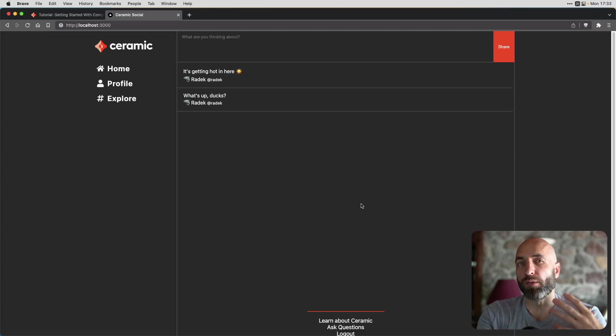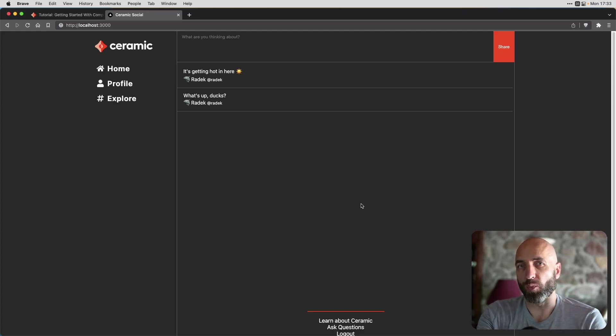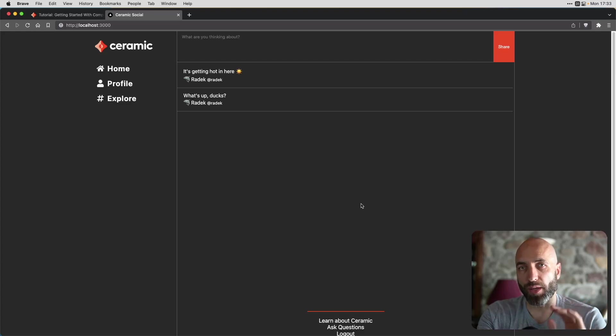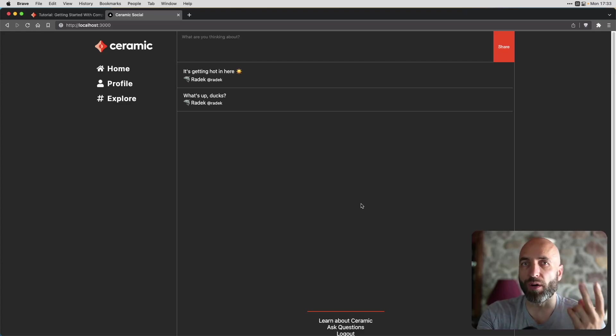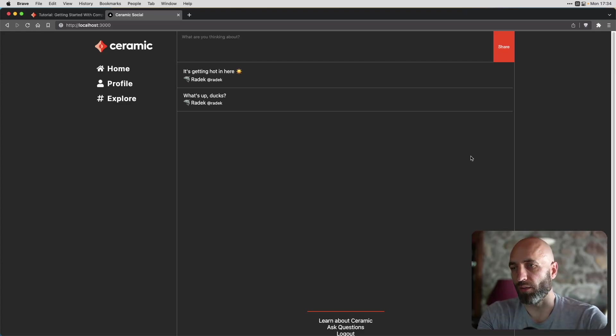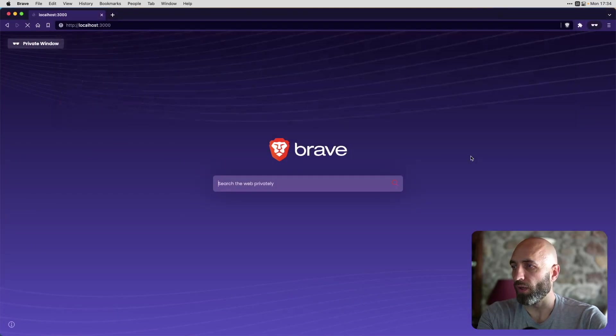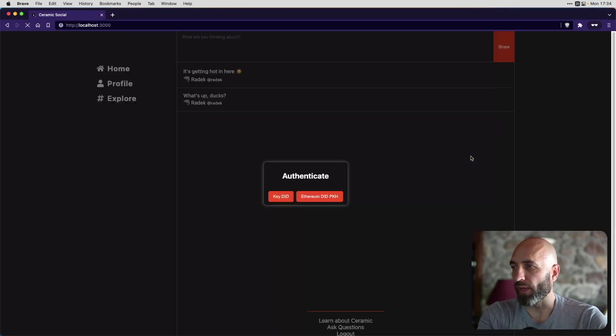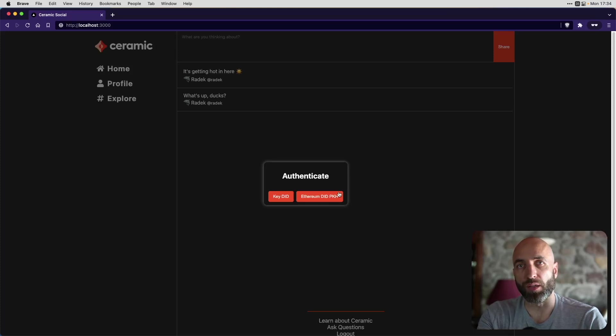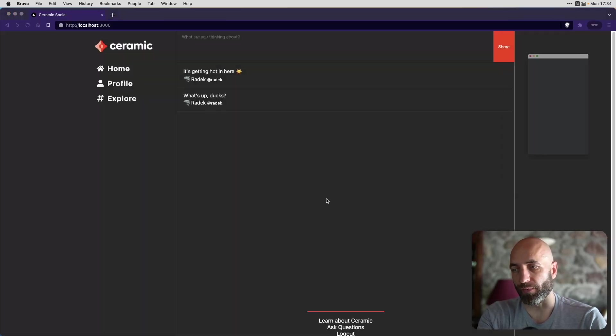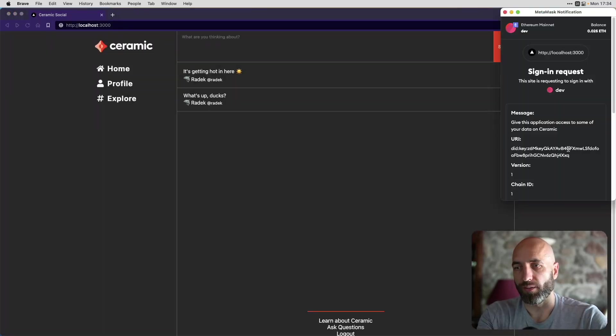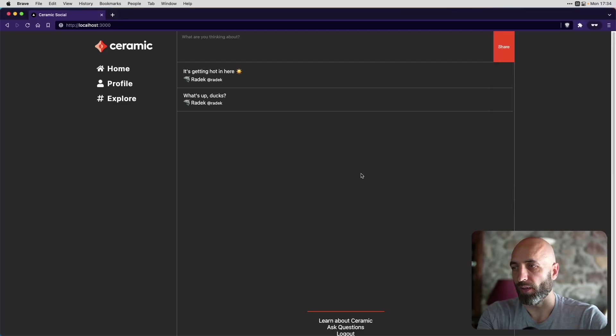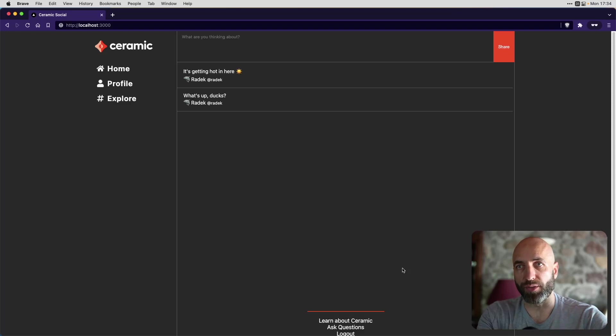Wouldn't be a great social app if only I would be able to create posts. So let's try and create another profile and see how it looks from both ways. For this, let's launch an incognito localhost 3000. And now authenticate in a different way with MetaMask. Sign in. And now we are a different user now.